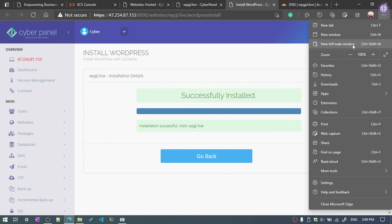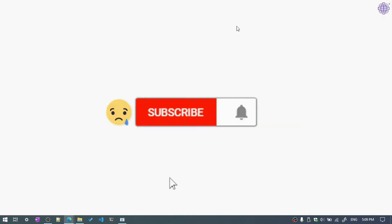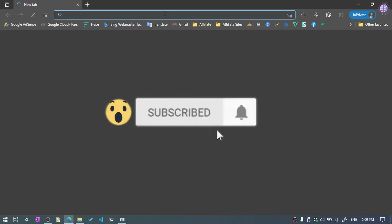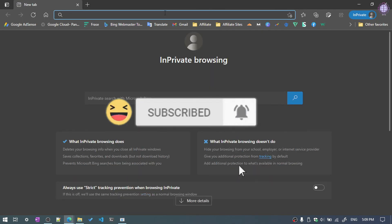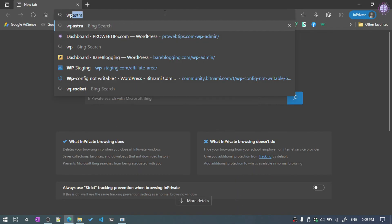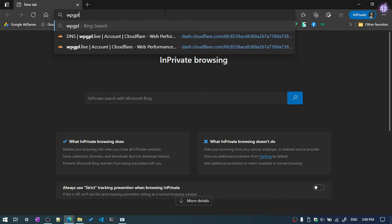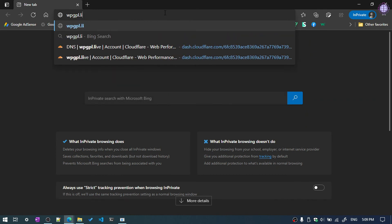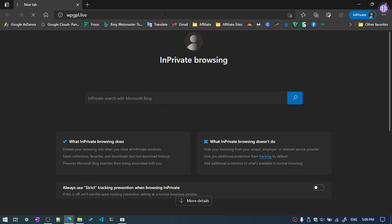Now we are going to check if the website is working. Open a private window, type your domain — for example wpgpro.lib — and sign in to confirm the site is live.